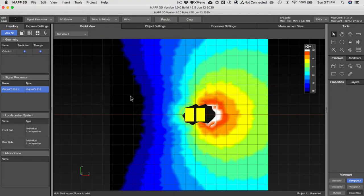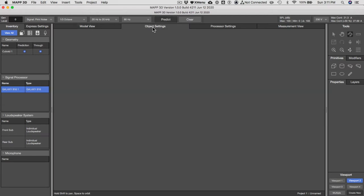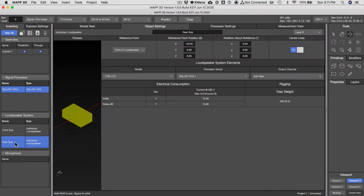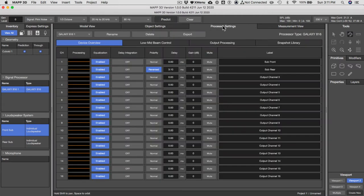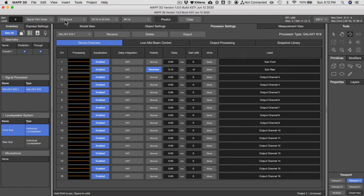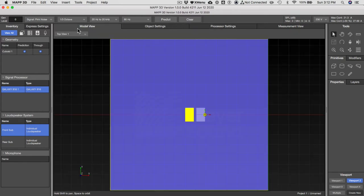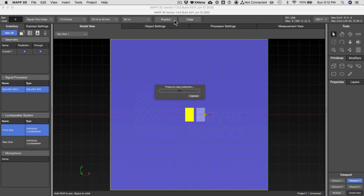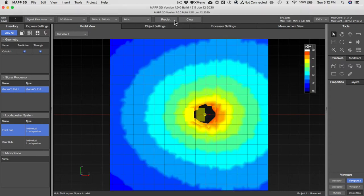Let's do that. Let's go back to object settings and select our rear sub. We don't do it here, we do it in processor settings and just attenuate it by minus 3dB. With that done, let's go back to model view and hit predict.